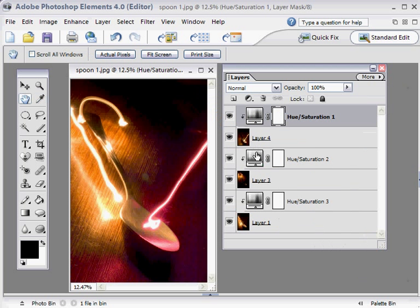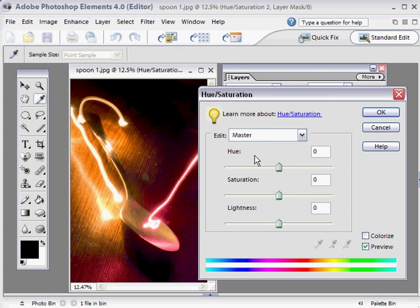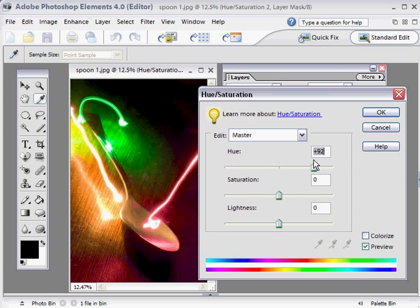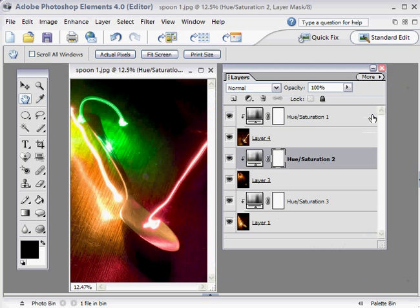Next one, we double-click on this Hue/Saturation adjustment layer and go for a nice green color, somewhere in the 70s or 80s. There we go, click OK.